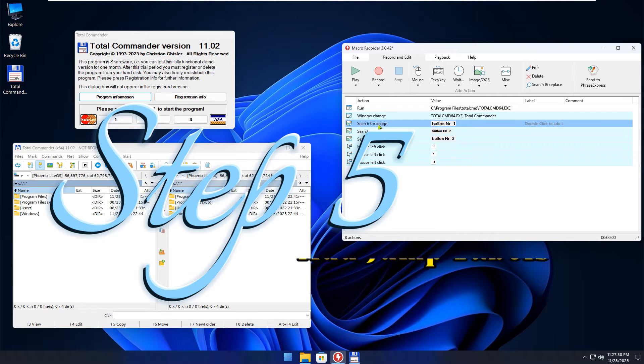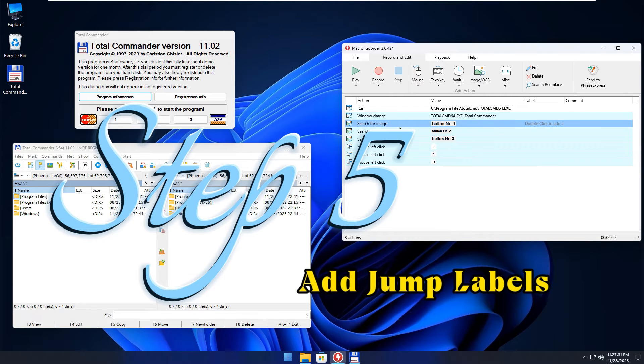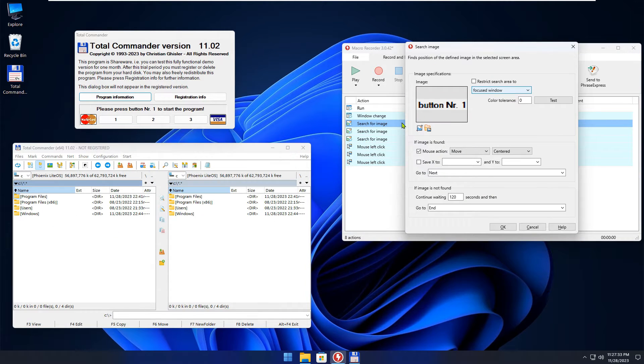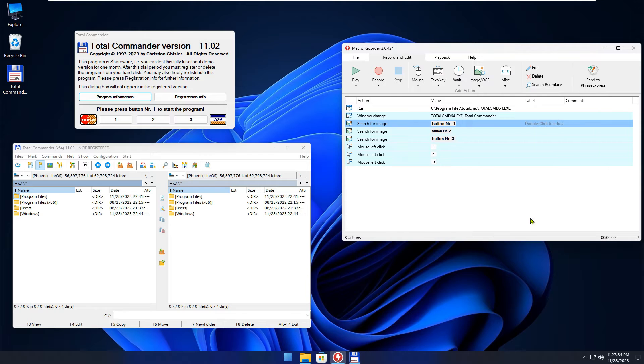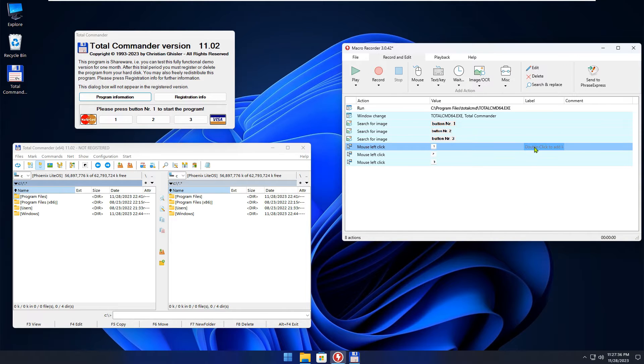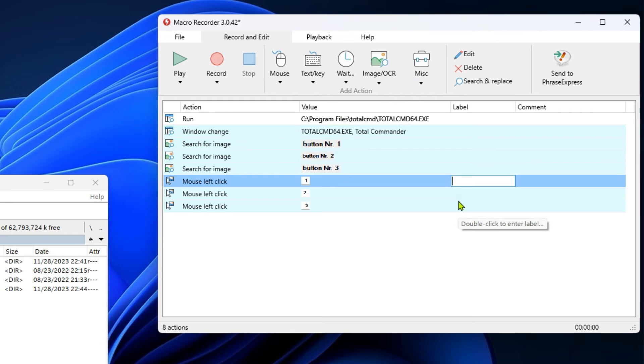Next, you need to define what should happen when the message screen appears. When the first image is found, the first button should be pressed. Define labels.